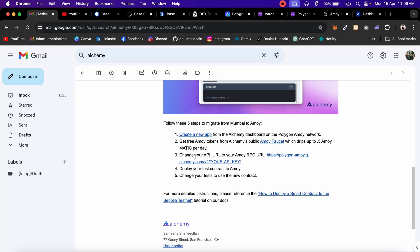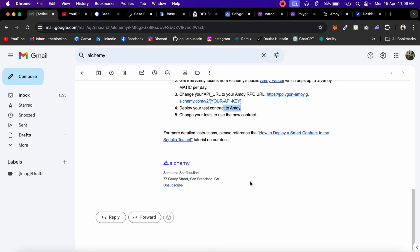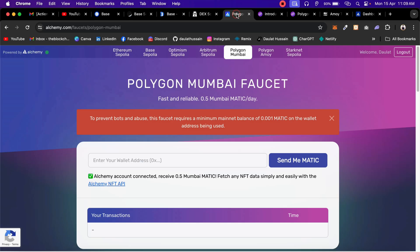Here they have provided all the details. First you have to create an account, then get your free faucet for Alchemy. I will show you how you can get that. Then this is the RPC URL, the deployment contract, and that's all. If I come back to Alchemy here, you can see that right now they have added one more network. We already had Polygon Mainnet, this is the Polygon Mumbai, and they have this Polygon Amoy.